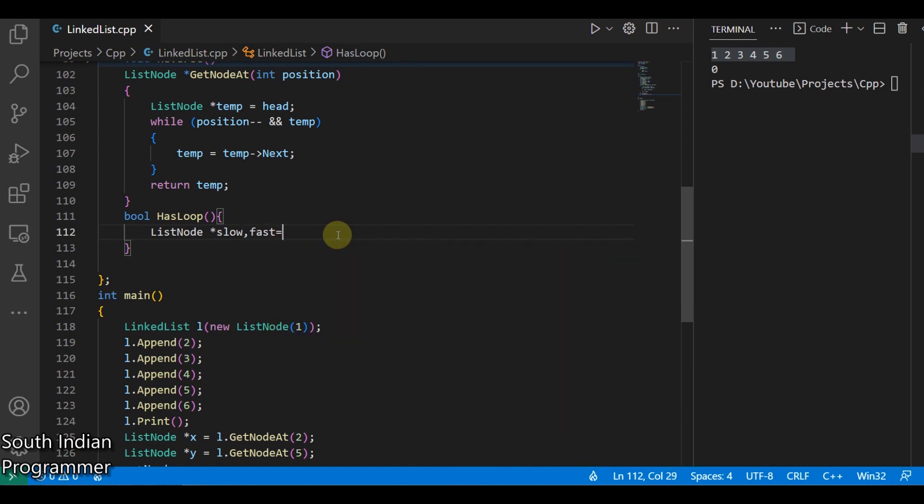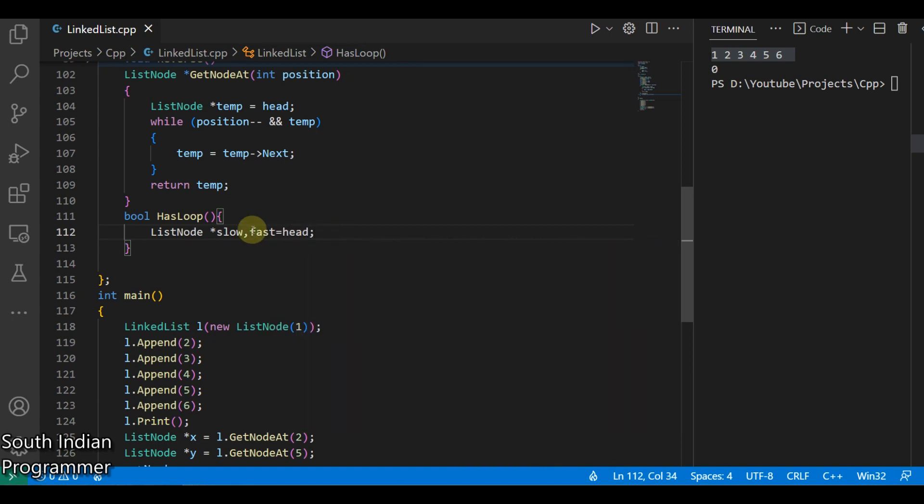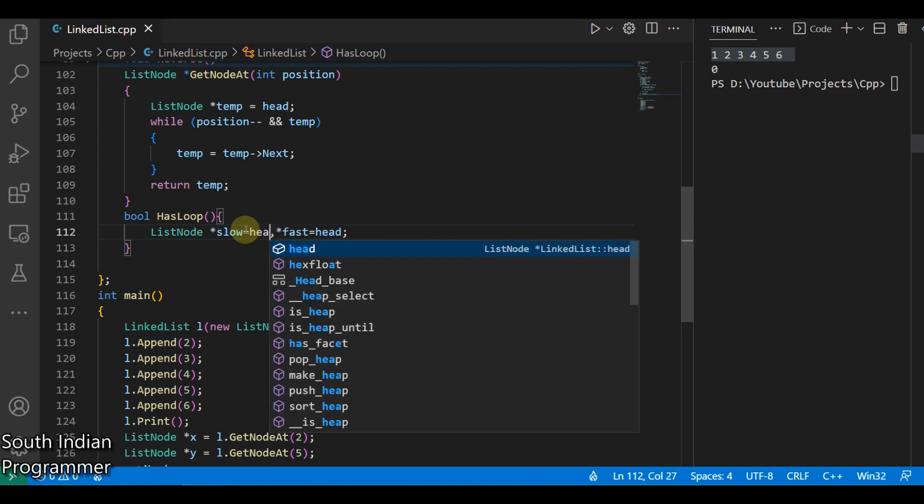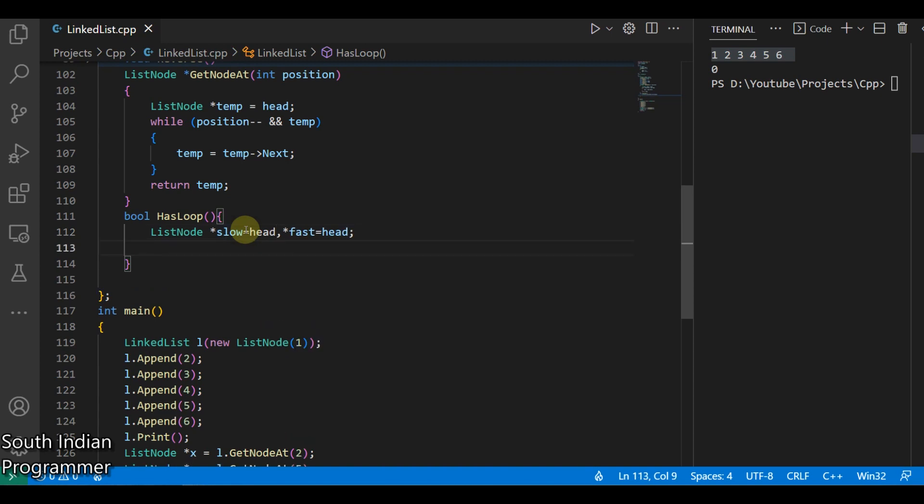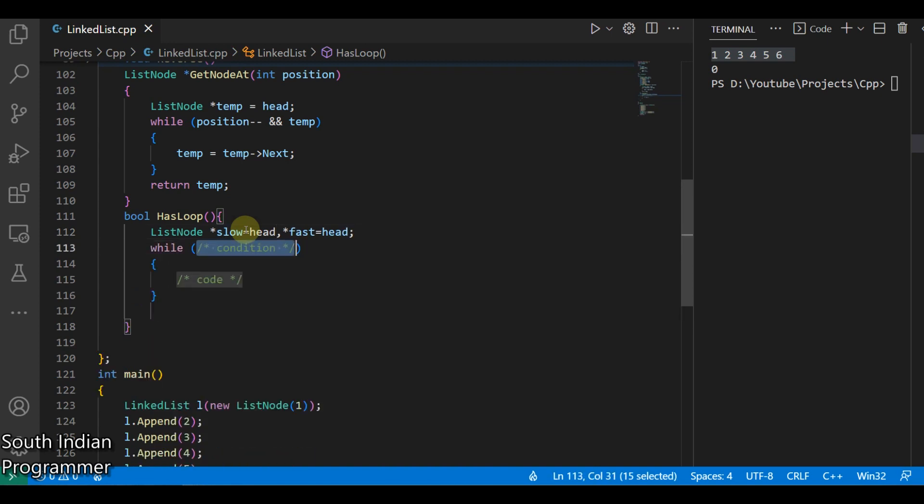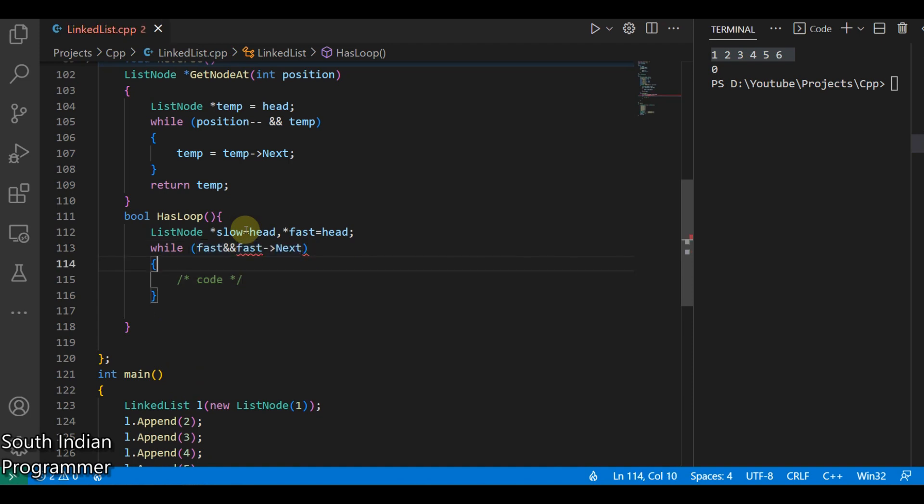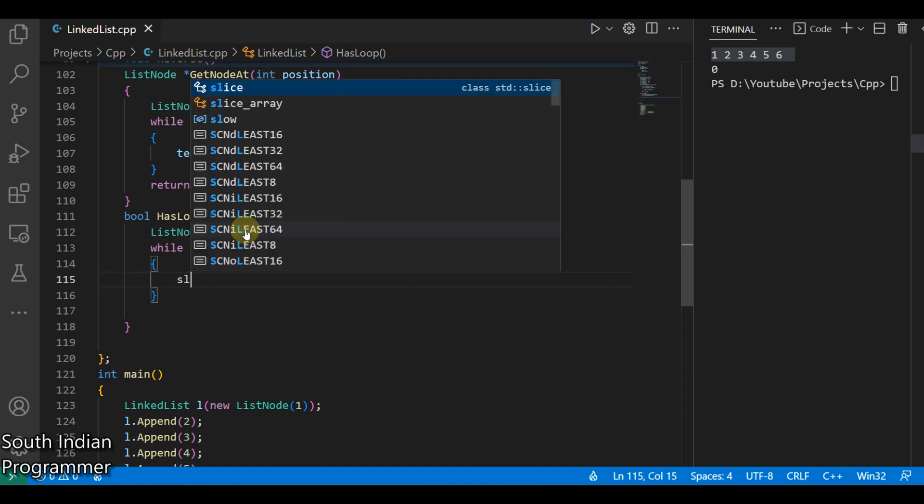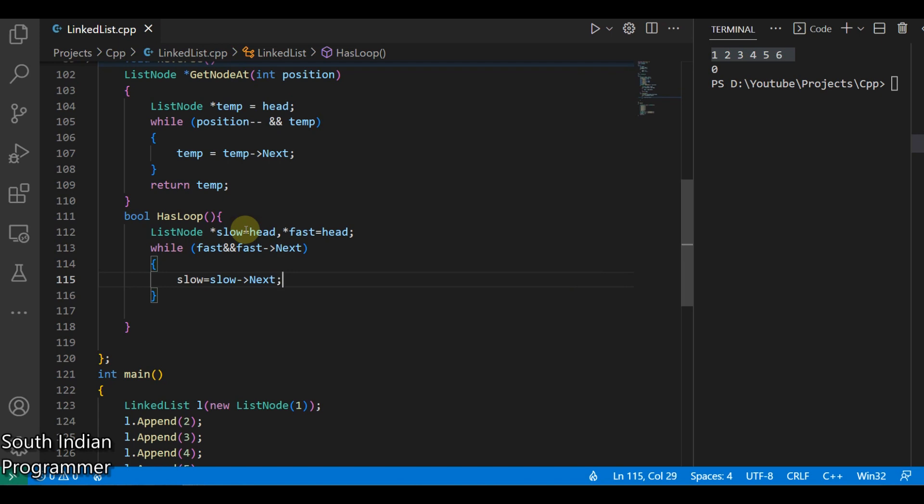Okay, while this fast and fast next are there, I have to continue the operation. So slow means it will move one step, so slow equals slow dot next, and fast equals fast dot next next.